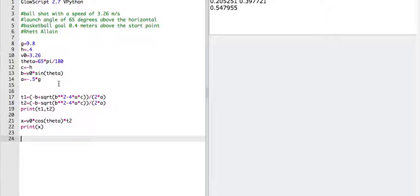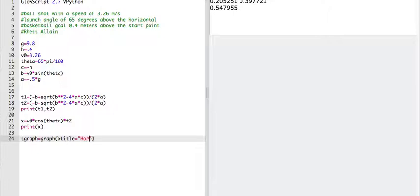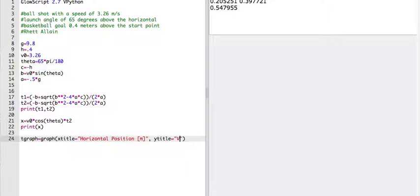I need to do a couple things. First, let's make a graph. T graph equals graph. X title equals, we're going to plot trajectory. So the x title is going to be horizontal position in meters. And the y title is going to be vertical position. This is a trajectory plot.